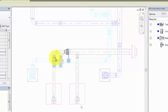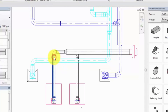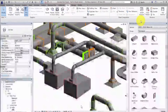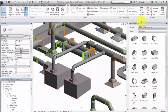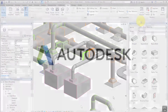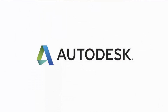The Design to Fabrication tool provides a more efficient workflow than redrawing the model with fabrication parts. The converted run is created based on the design line algorithm and parts used by the Autodesk fabrication products.